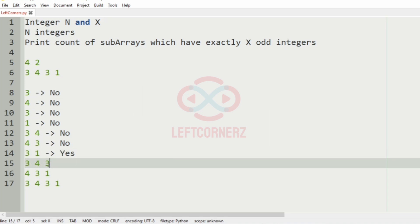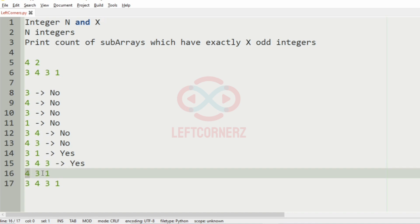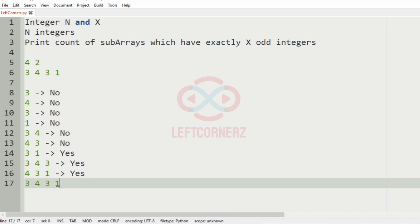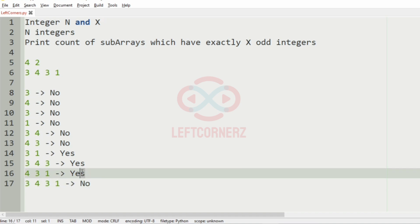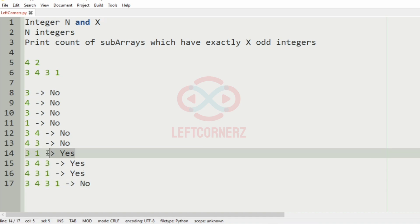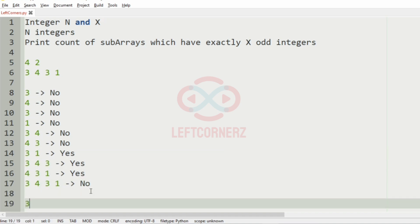Then here we have two odd integers so we'll consider them and take them into account. Here we have two odd integers, that is 3 and 3, so we'll consider it. Then here we have two odd integers, 3 and 1. Then here we have three odd integers, but not exactly two as x is 2. So we have the count to be 3, and the output will be 3.